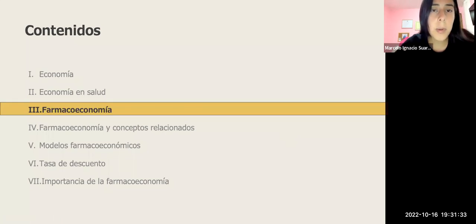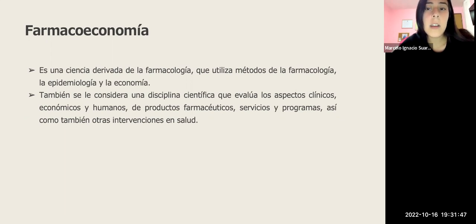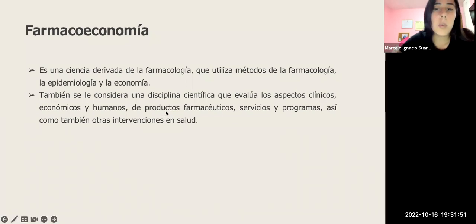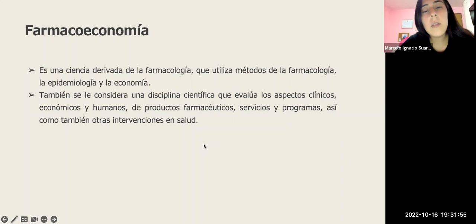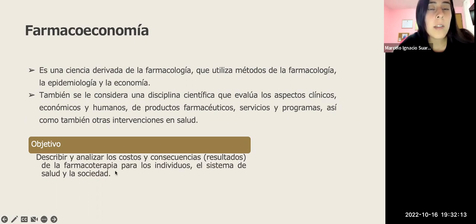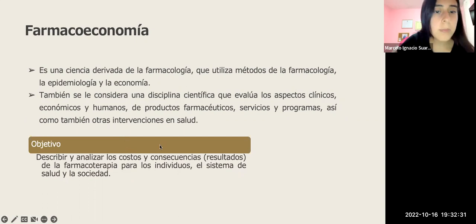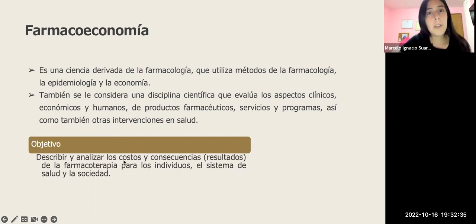¿Qué es la farmacoeconomía? Es una ciencia derivada de la farmacología que utiliza métodos de farmacología, epidemiología y economía. Se le considera una disciplina científica que evalúa los aspectos clínicos, económicos y humanos de productos farmacéuticos, servicios, programas y otras intervenciones en salud. Su objetivo es describir y analizar los costos y consecuencias de la farmacoterapia para los individuos, el sistema de salud y la sociedad. Importante: cuando hablo de costos, no siempre significa dinero; puede ser algo intangible como el dolor o la preocupación de la familia.